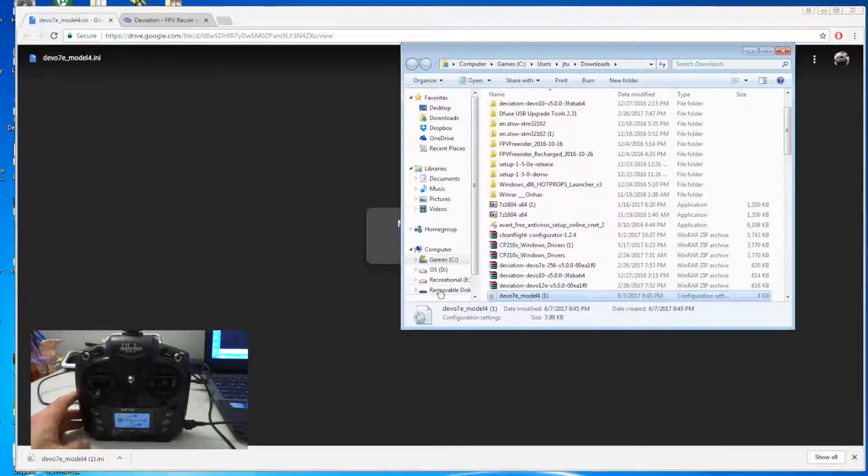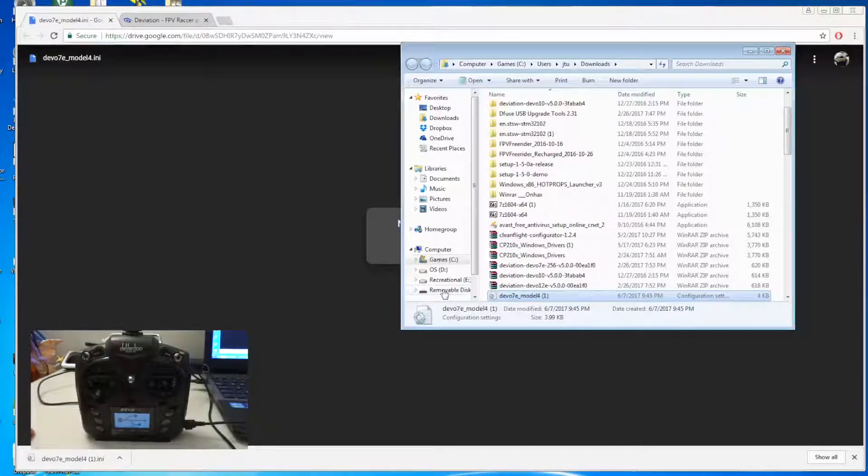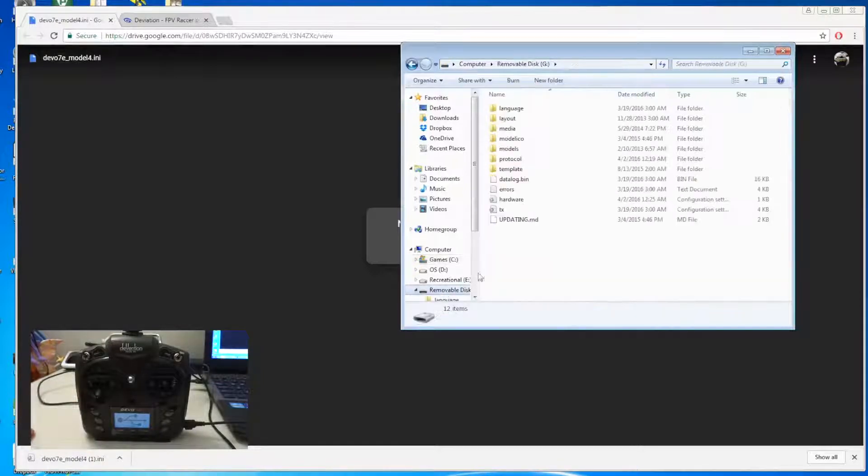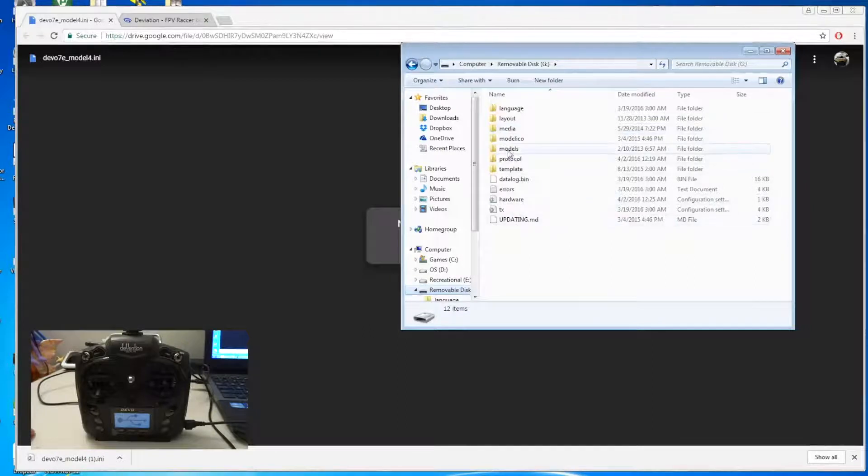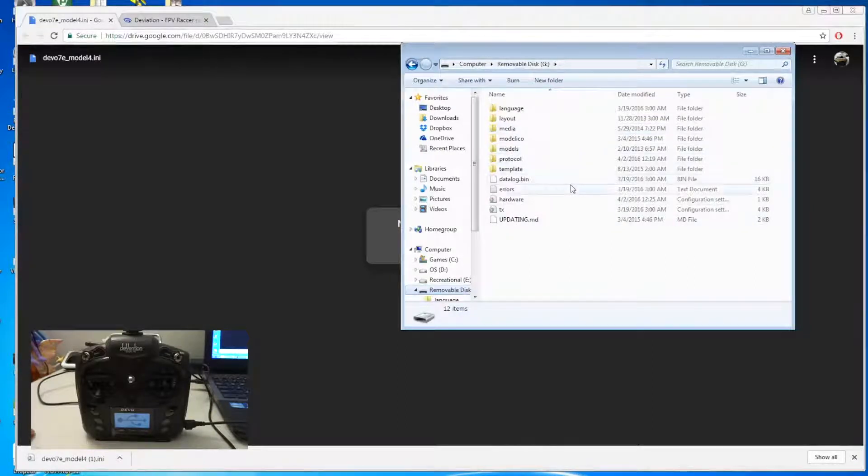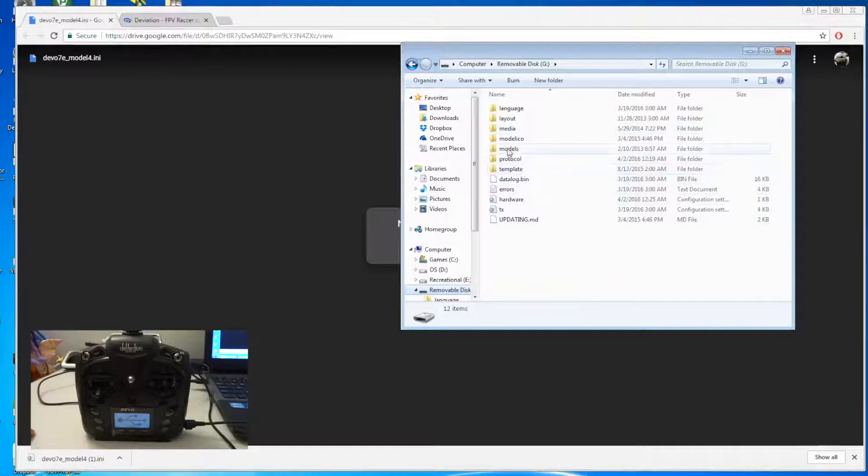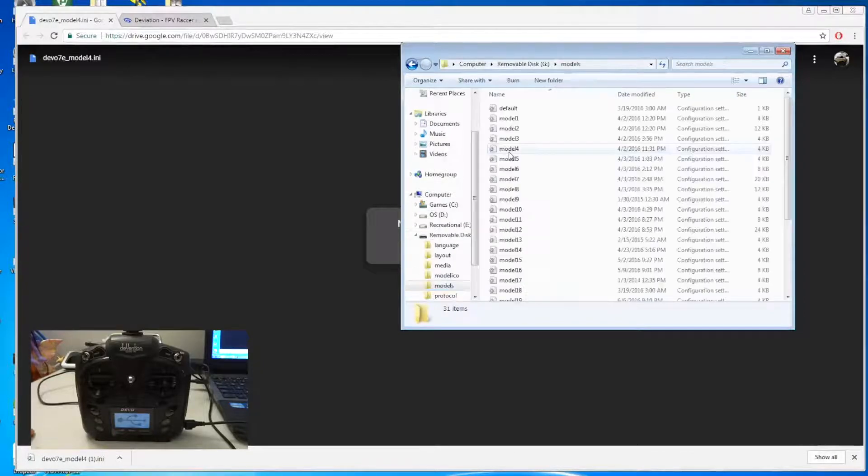You can see that there's a removable drive detected. So you click on that and then inside here you have the model folder. So what you need to do is click on the model folder.